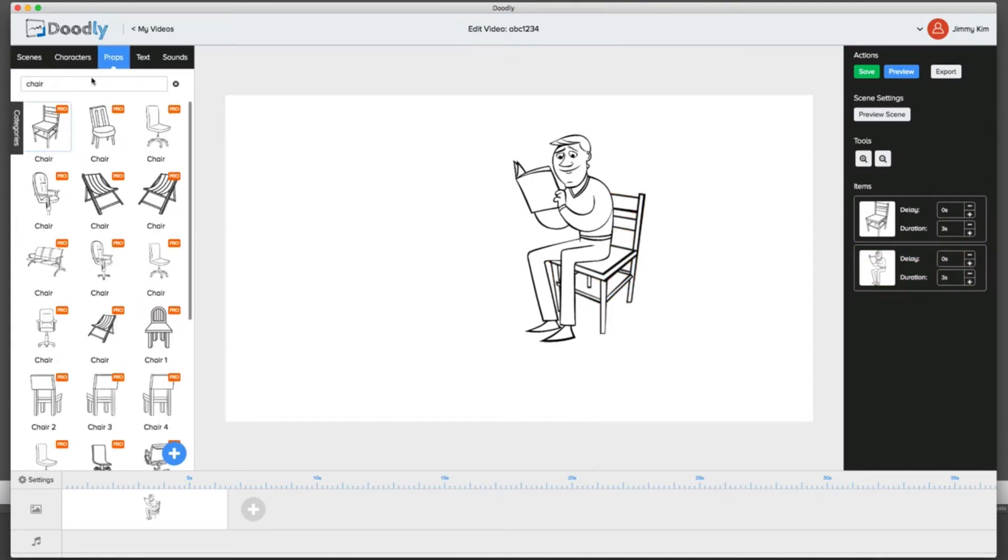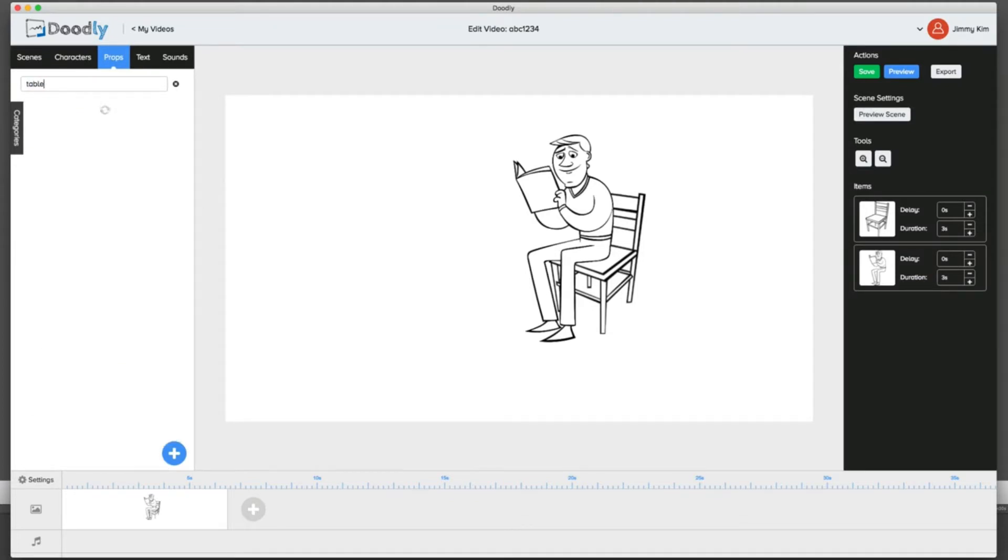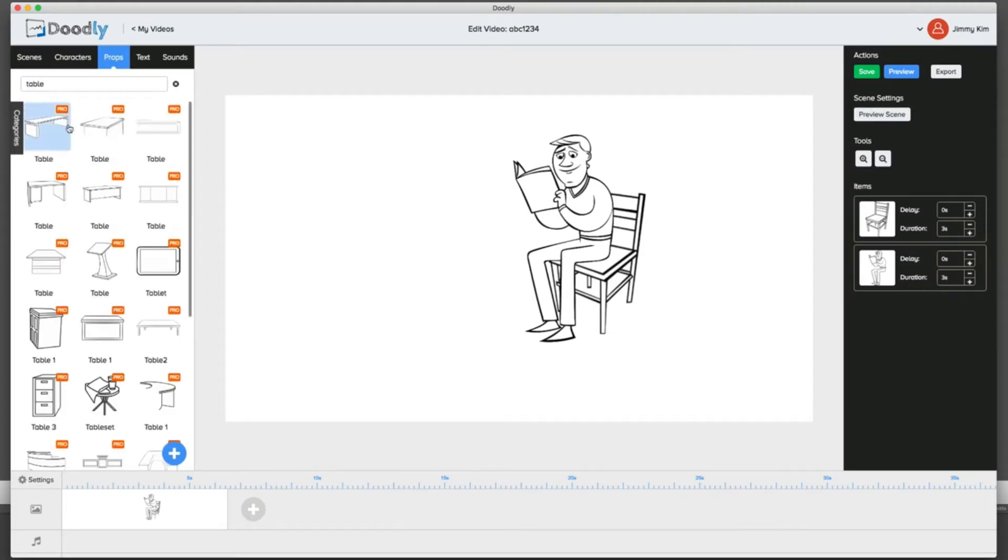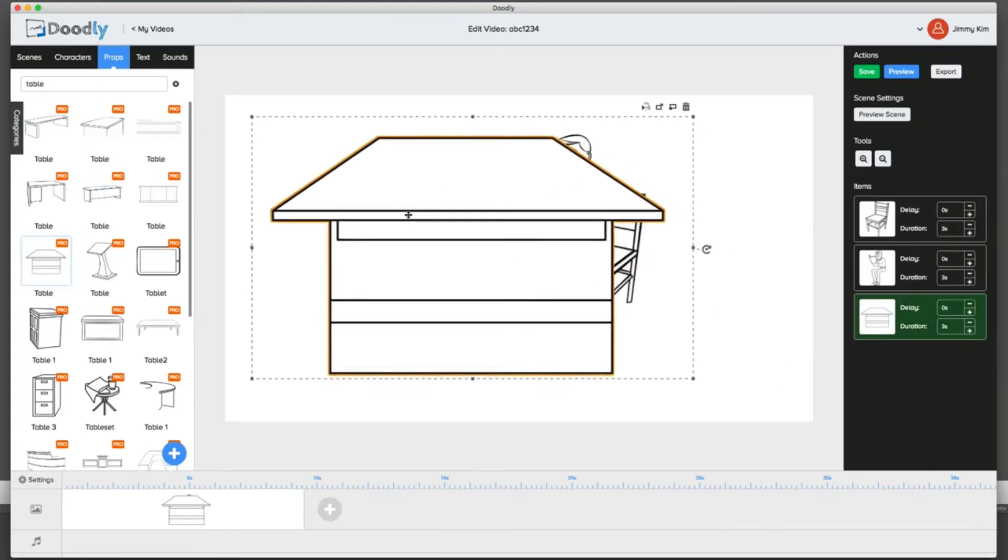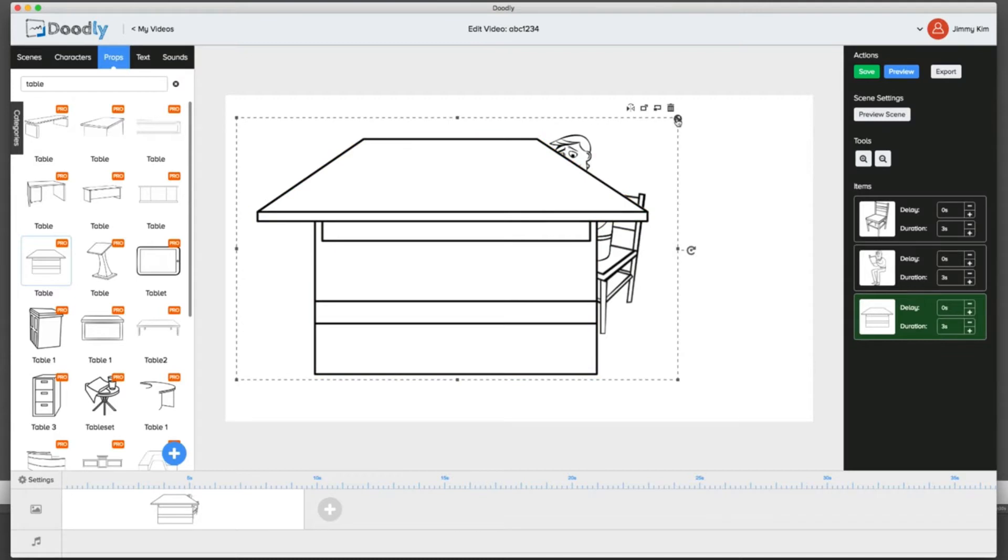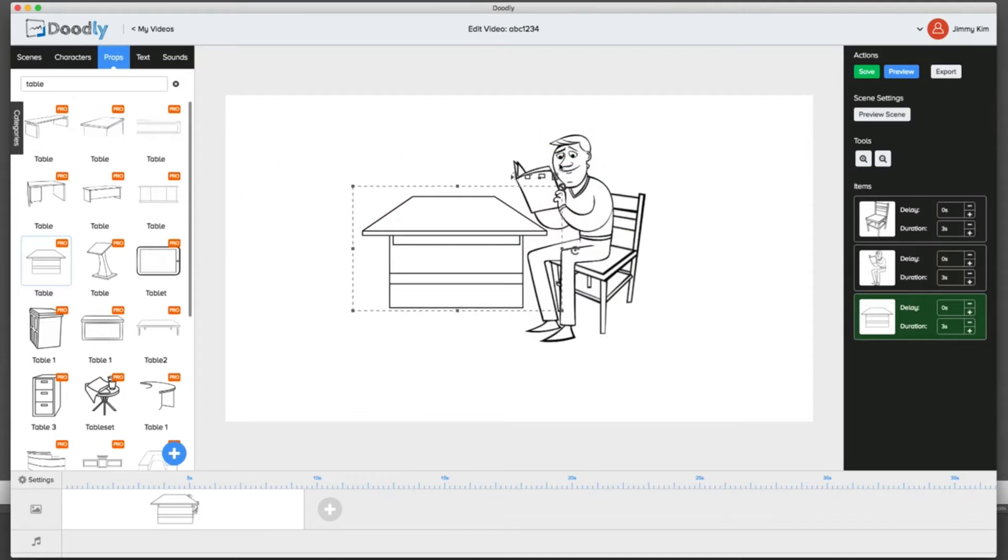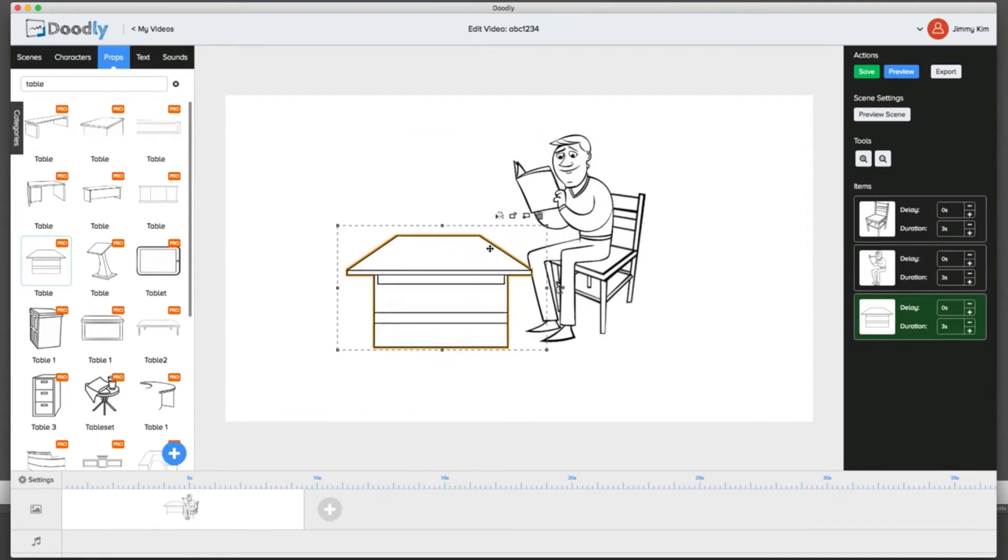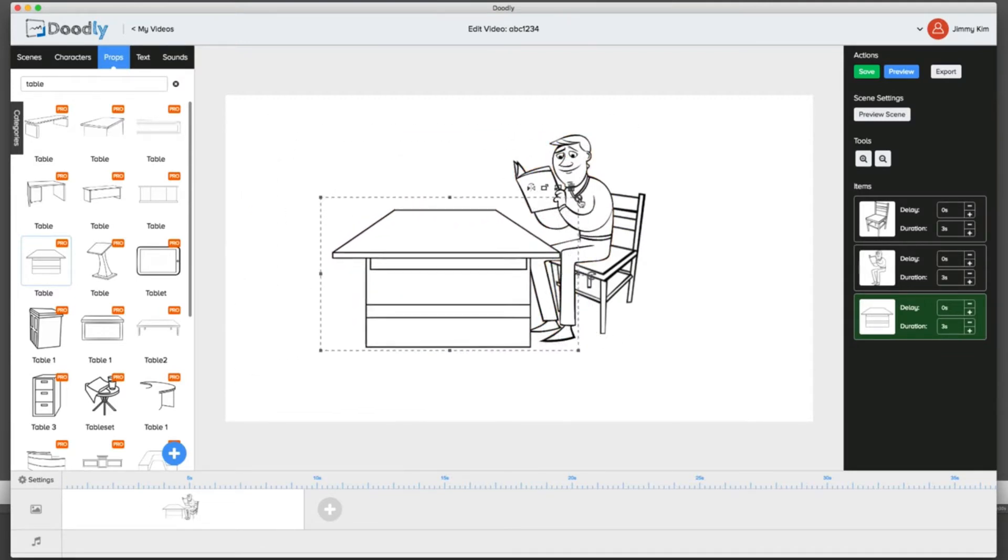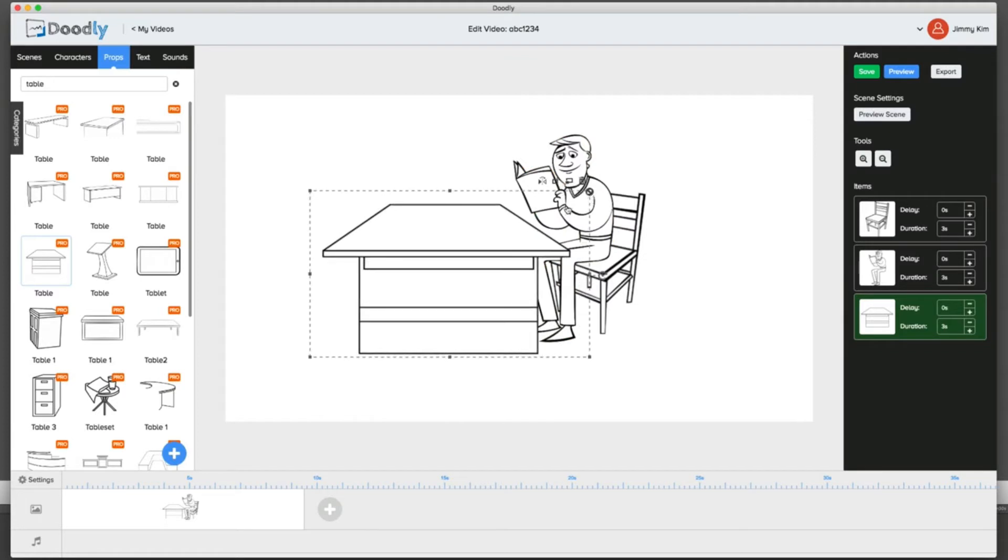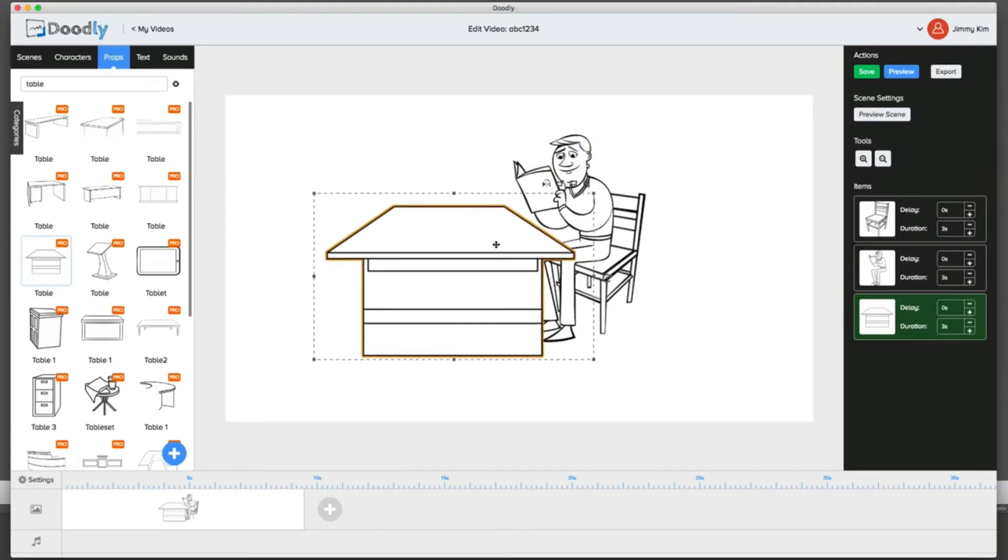We'll go back over here and type in table. We can bring a table in here. We're going to look for a good table to put him on. We'll just select this table here, take it, slim it down, and put him in front of it as he's sitting over it and hovering just like that.